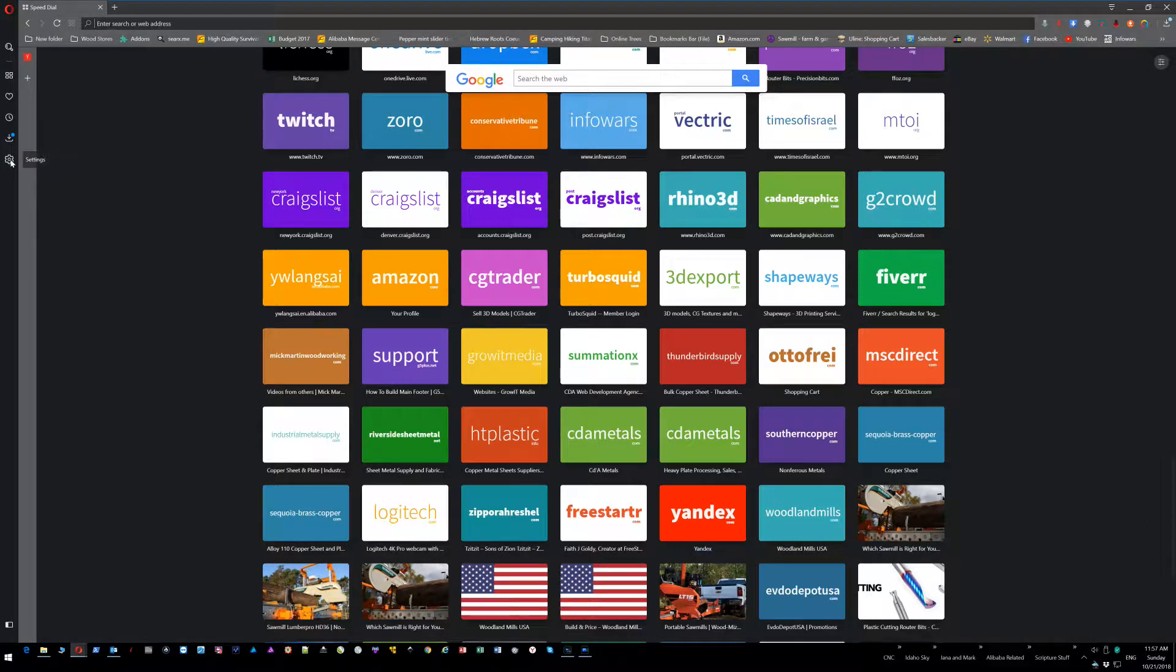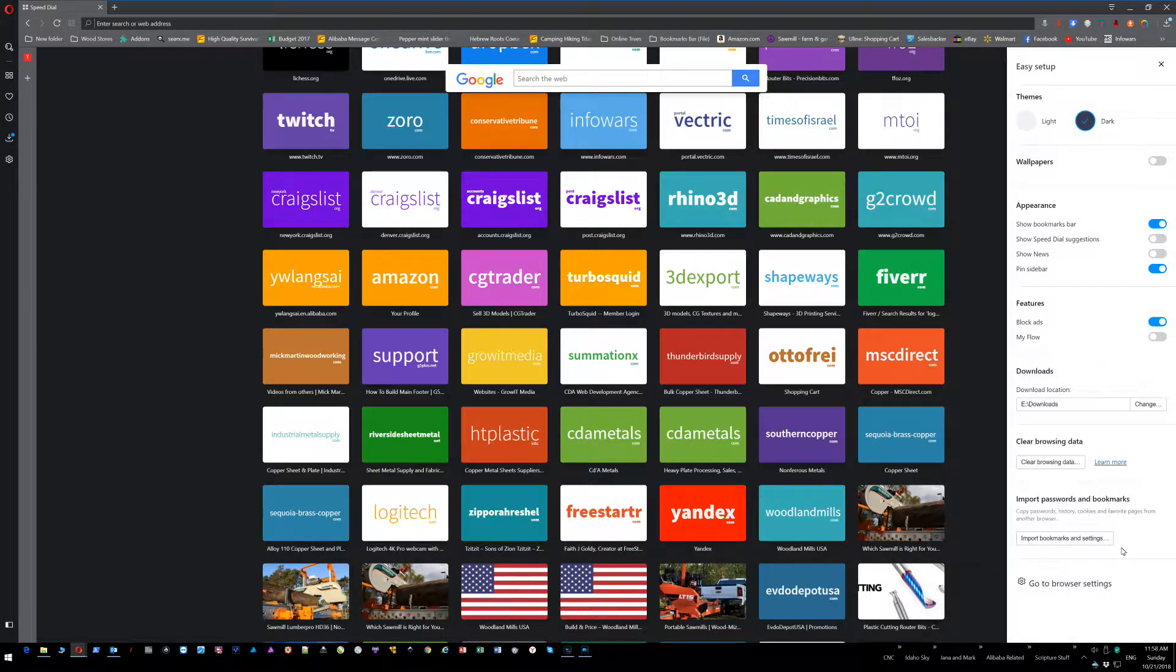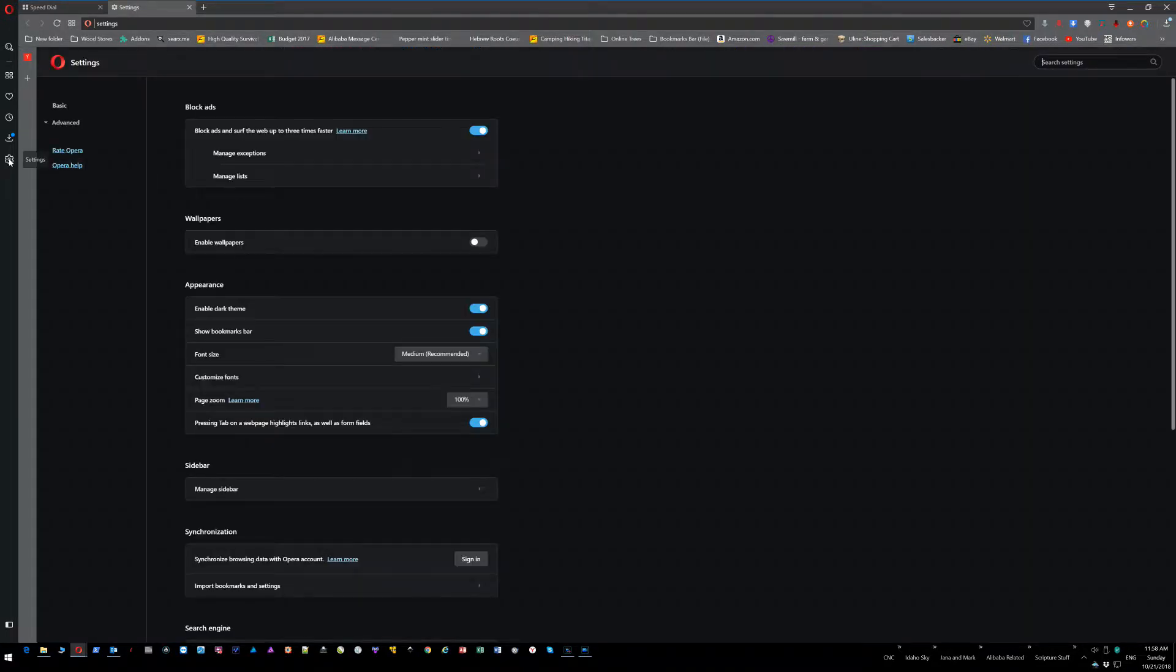If you don't have the toolbar enabled and you do have this easy setup on the right hand corner, you can click that and then go all the way down to the bottom where it says 'go to browser settings,' and that'll do the exact same thing as clicking this settings button on the left side.